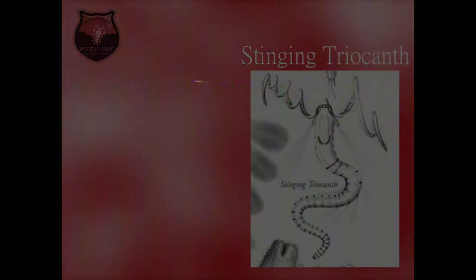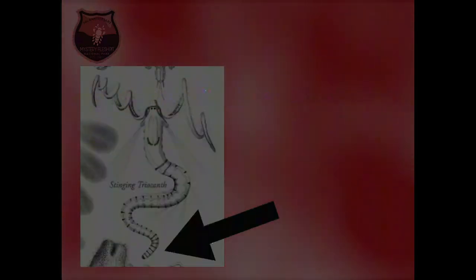Although many creatures in the flesh pit are copepods, many are not. One of the most dangerous creatures in the park is the stinging triokanth. These are creatures that have a stinger attached to the end of a tendril they have on their backside. This stinger is small, yet very lethal.